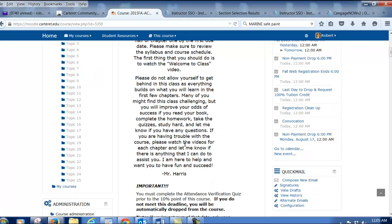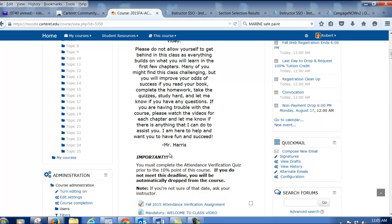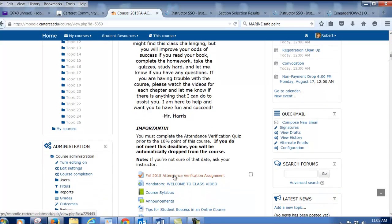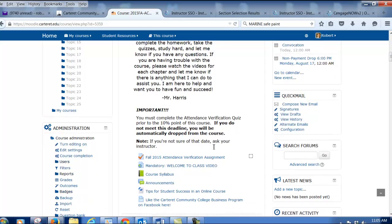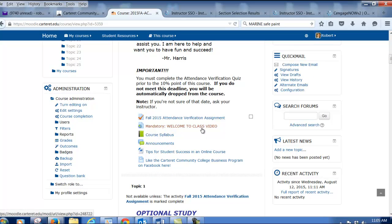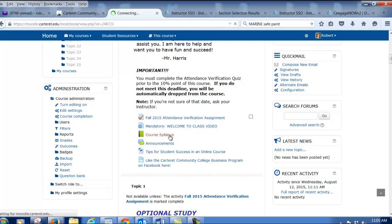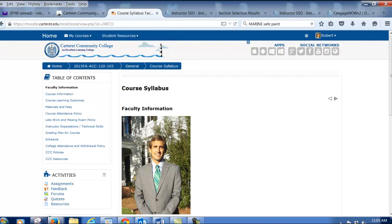One of the first things you're going to need to do before you can continue, if you're in the web enhanced or online class, is to participate in this fall attendance verification assignment. It's not necessary if you're in the seated class. And if you're watching this, that means you've clicked on this welcome to class video, so I appreciate it. One of the first things you're going to do is click on the course syllabus.